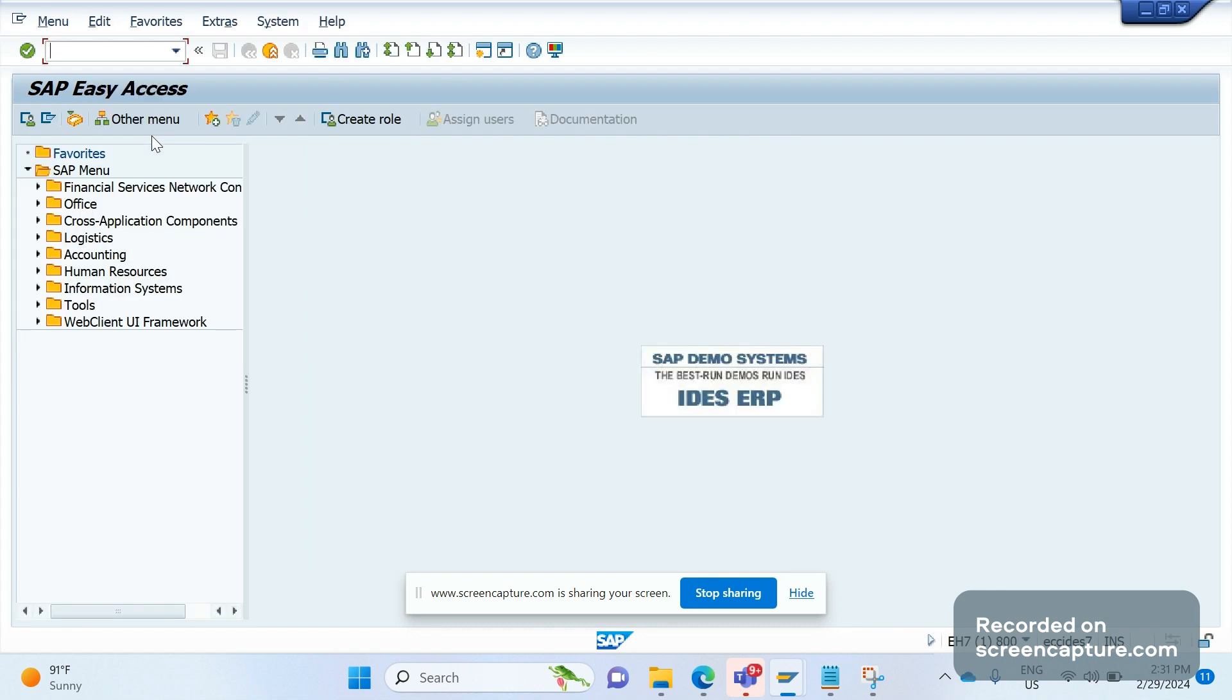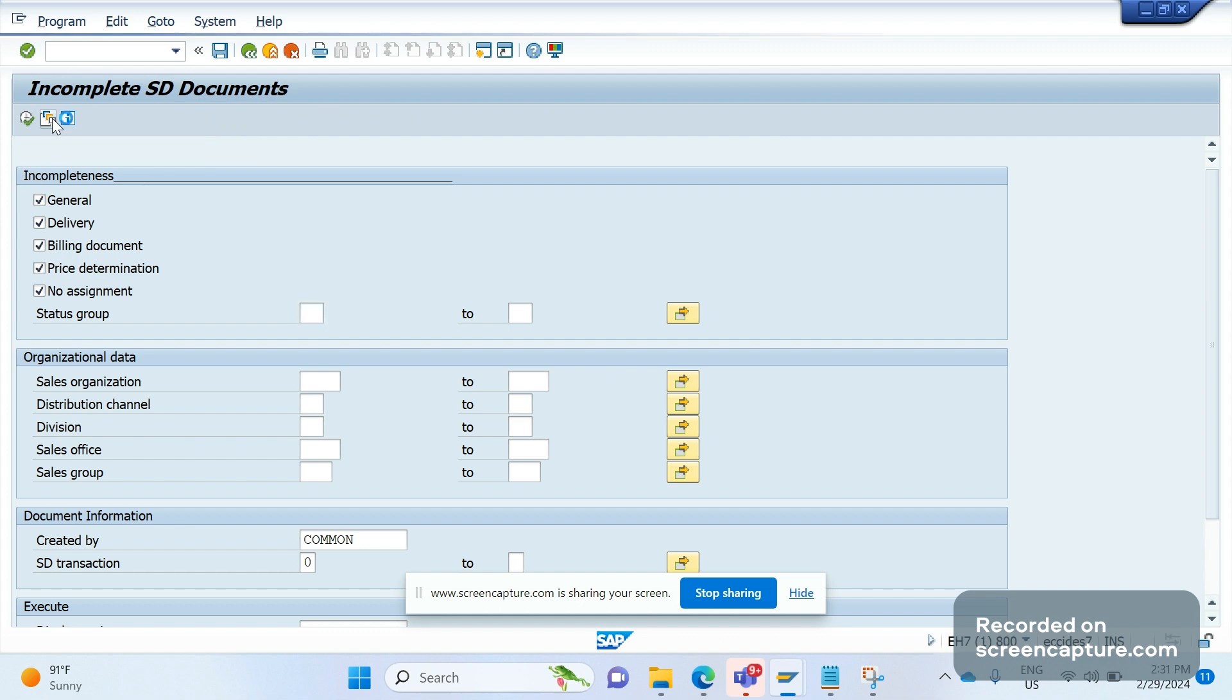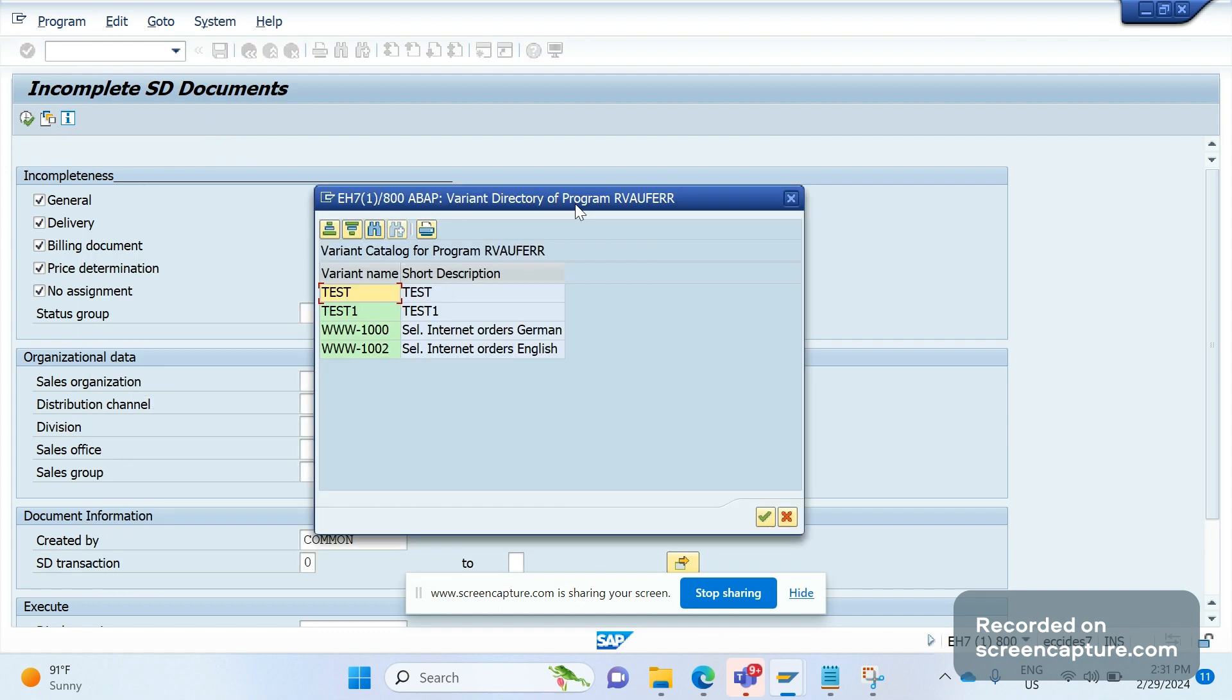Now I am going to V.02. This time I can display the variant that I have created. I can go to this icon, get variant, and you see I have created test one. Now click here.